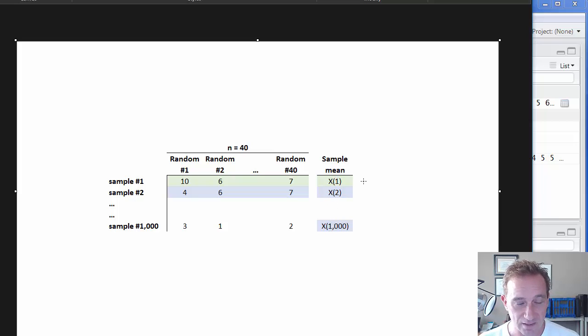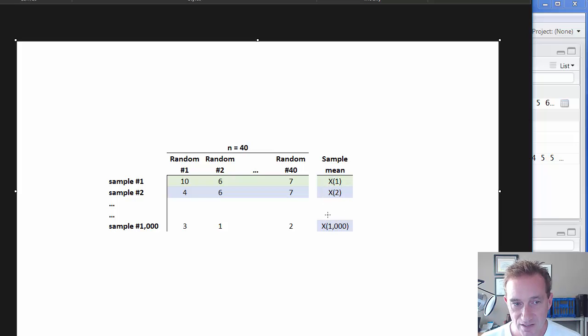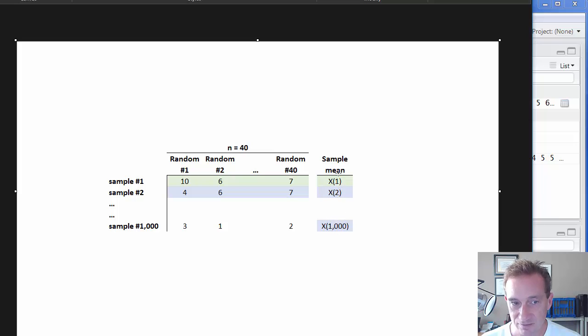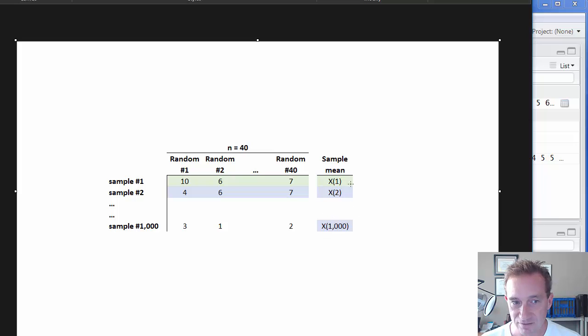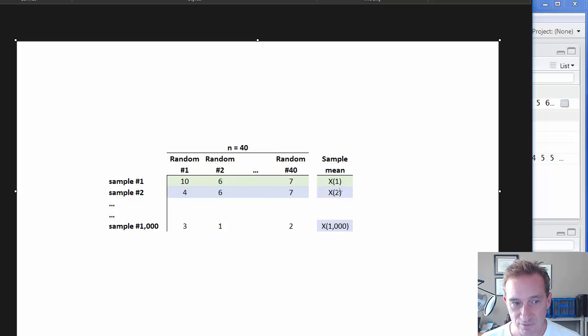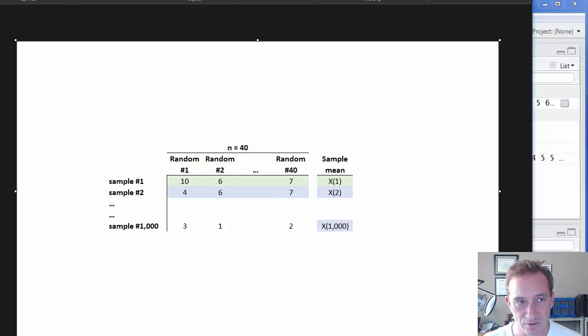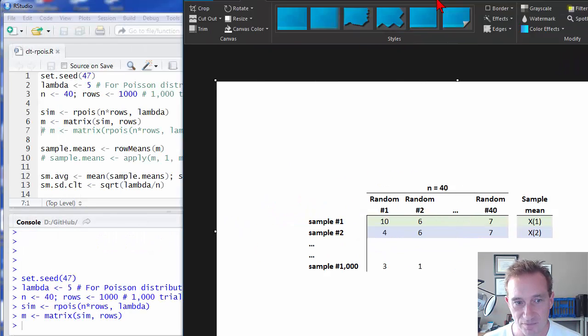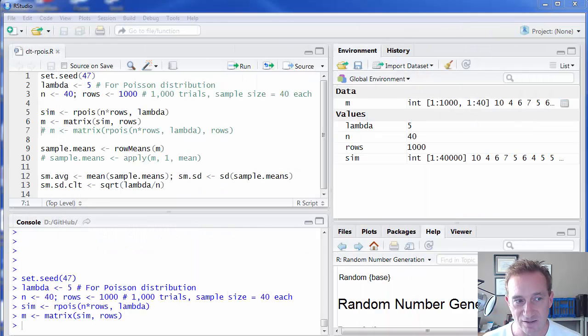because we're looking at the central limit theorem, the central limit theorem tells us about the distribution that we should expect of the sample means. It's the distribution here of this column of sample means, which is going to be slightly different sampling variation every time we run a new simulation. So that's what we generated.